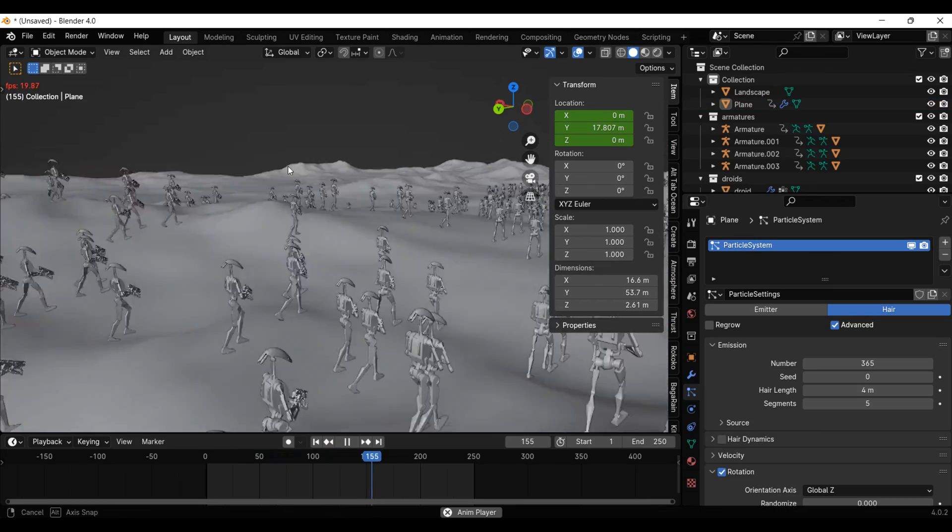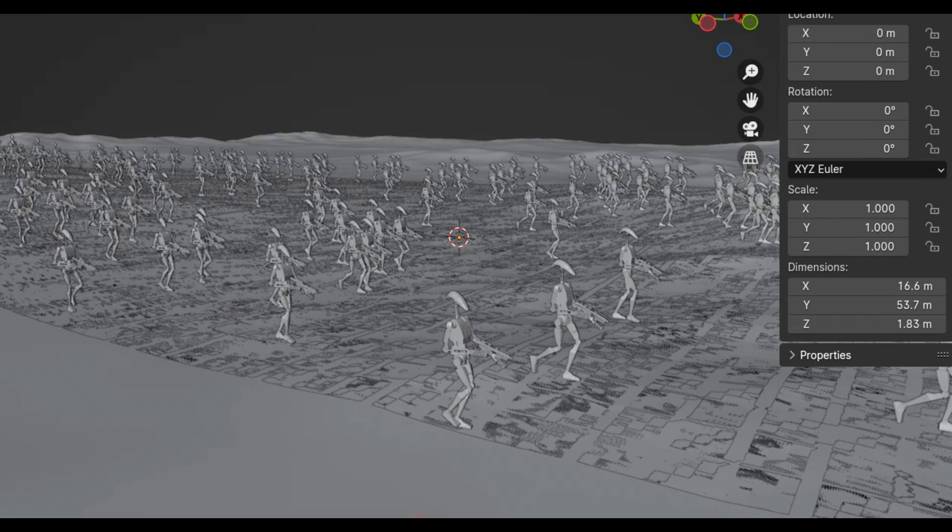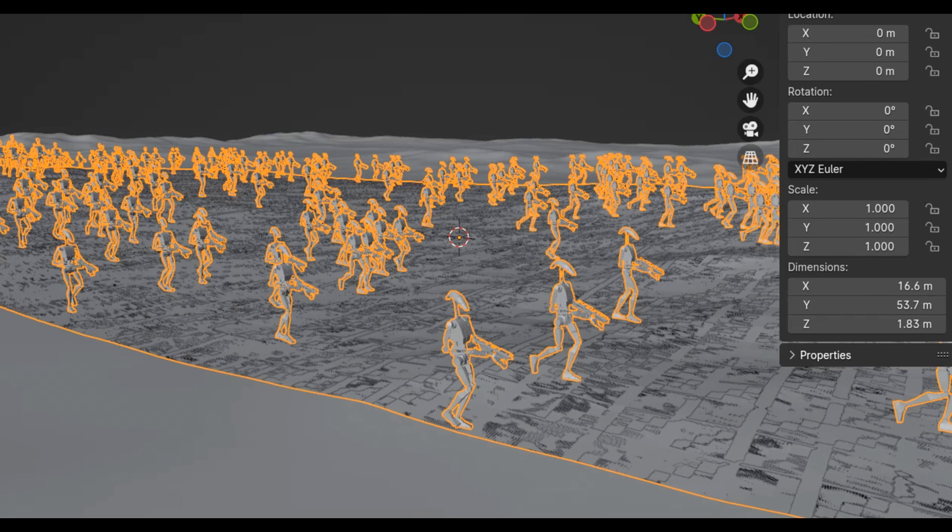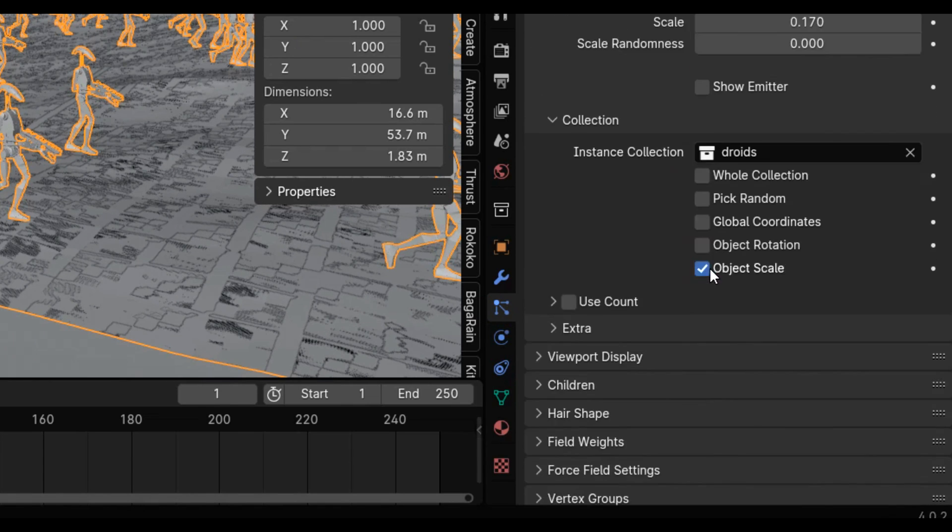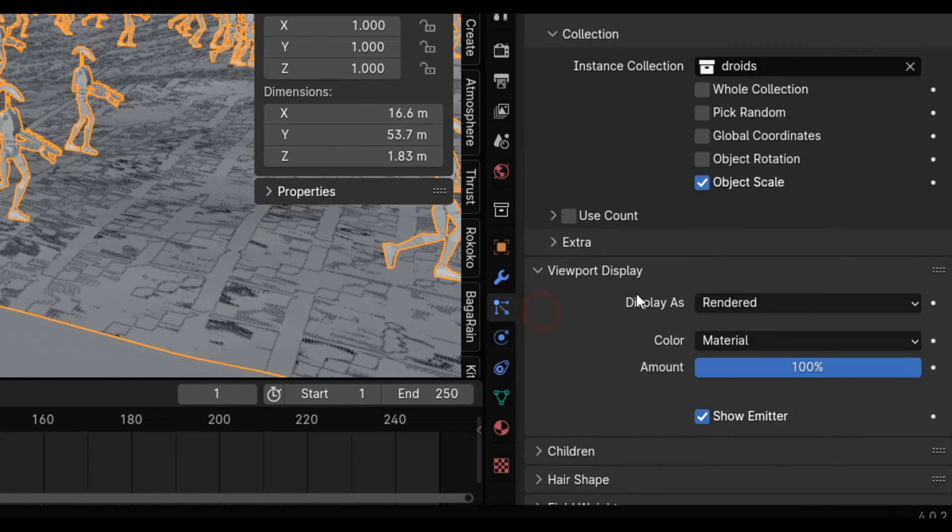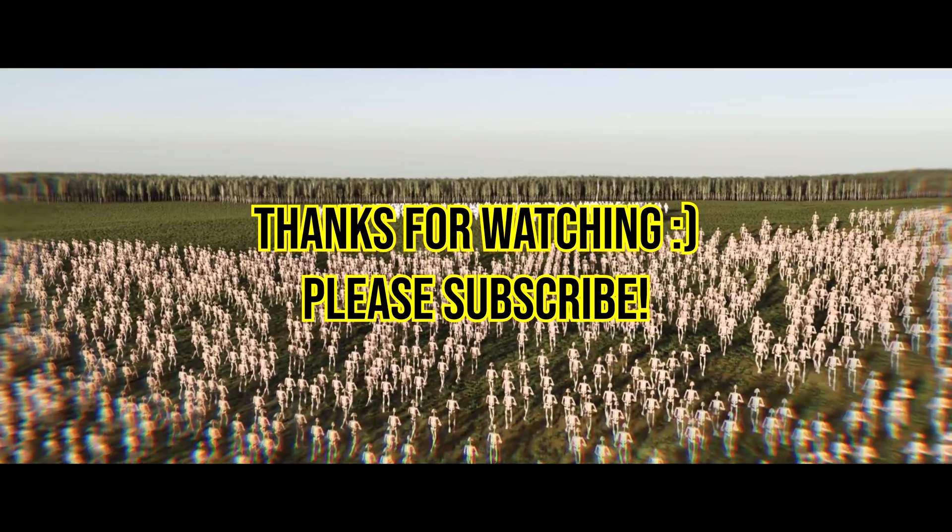As you can see here, there are some clipping issues when the army plane intersects with the landscape. To get rid of this, simply uncheck show emitter under the render tab and the viewport display. And there we have it. Some big armies. See you next time.